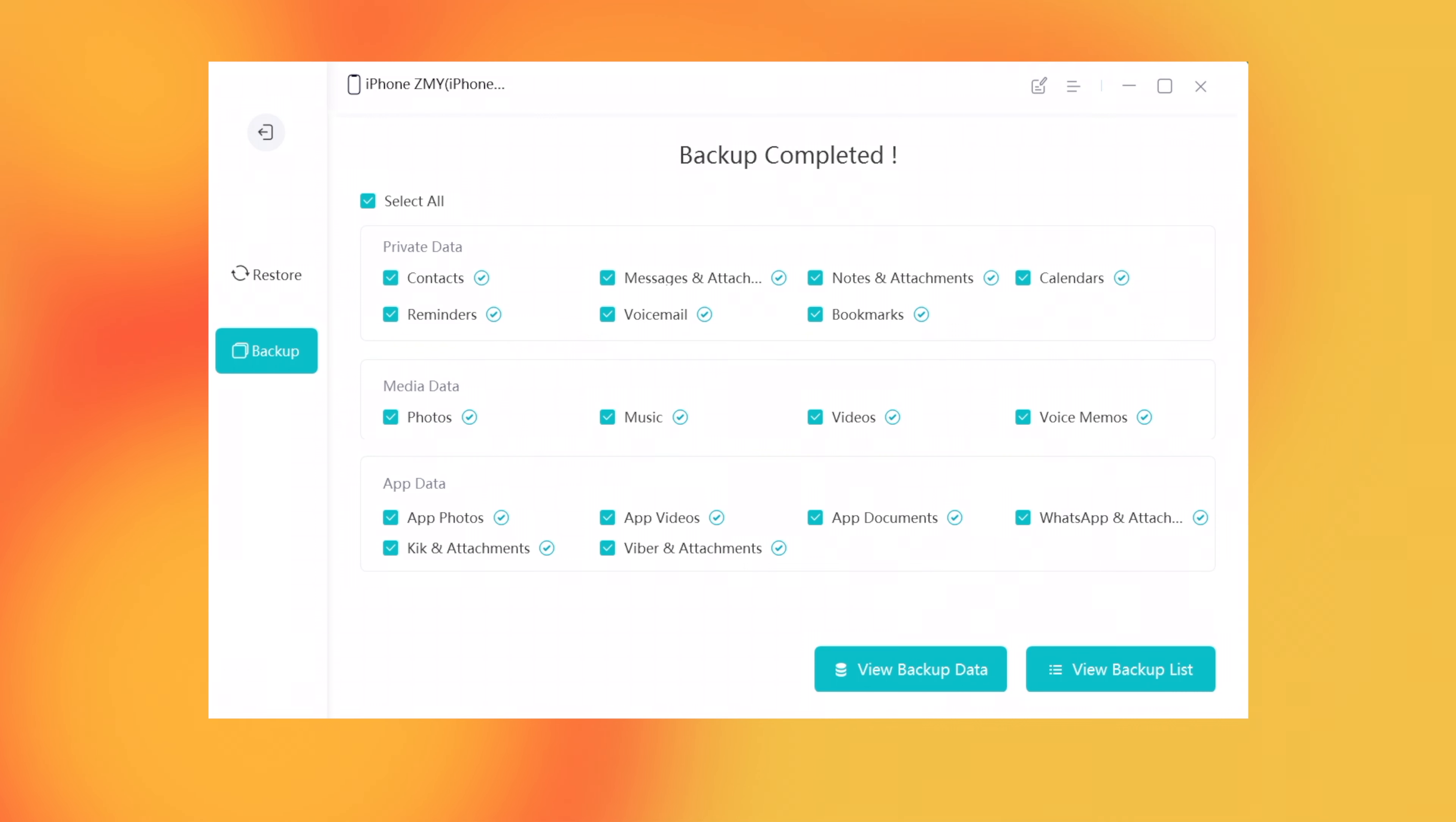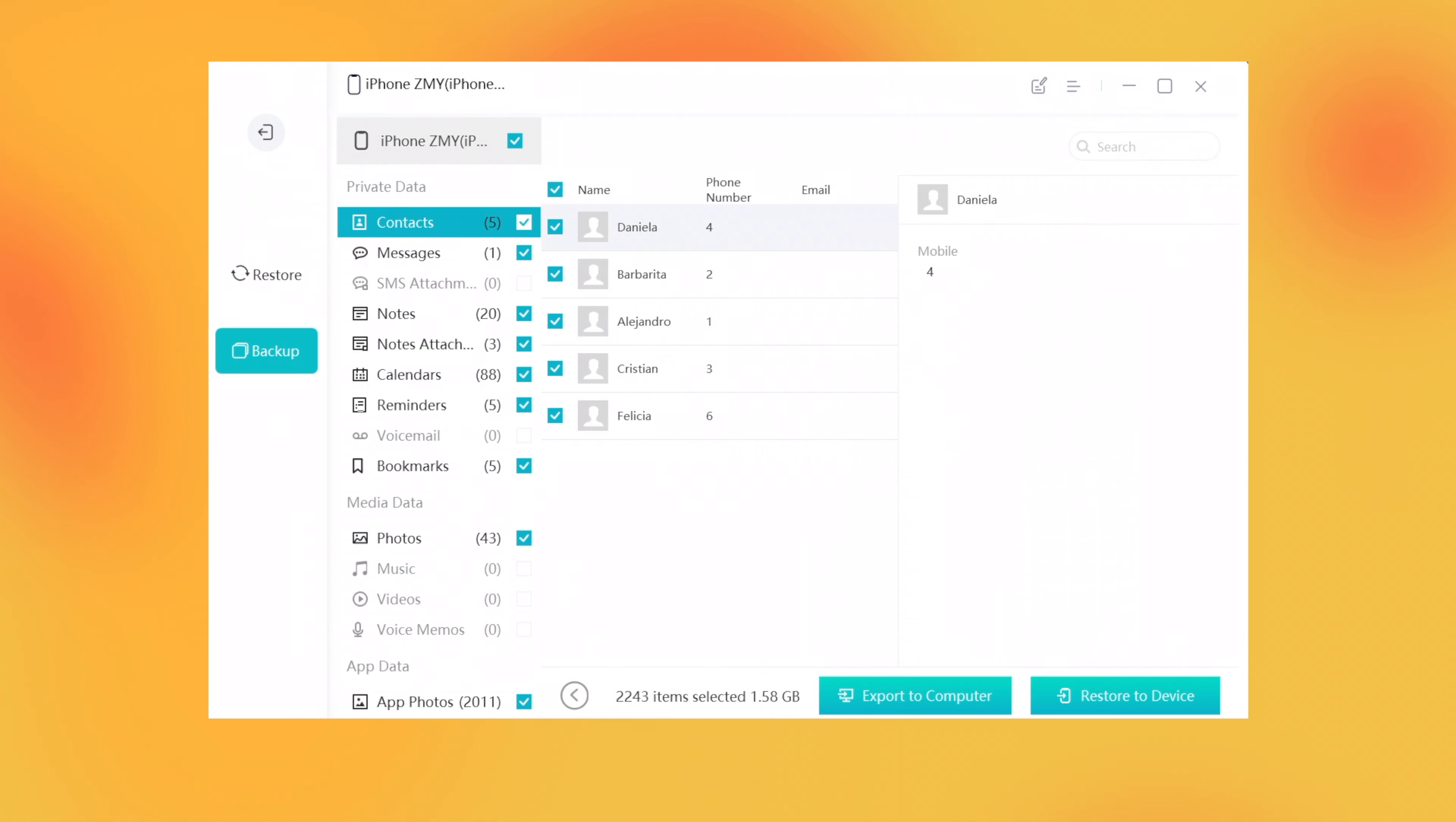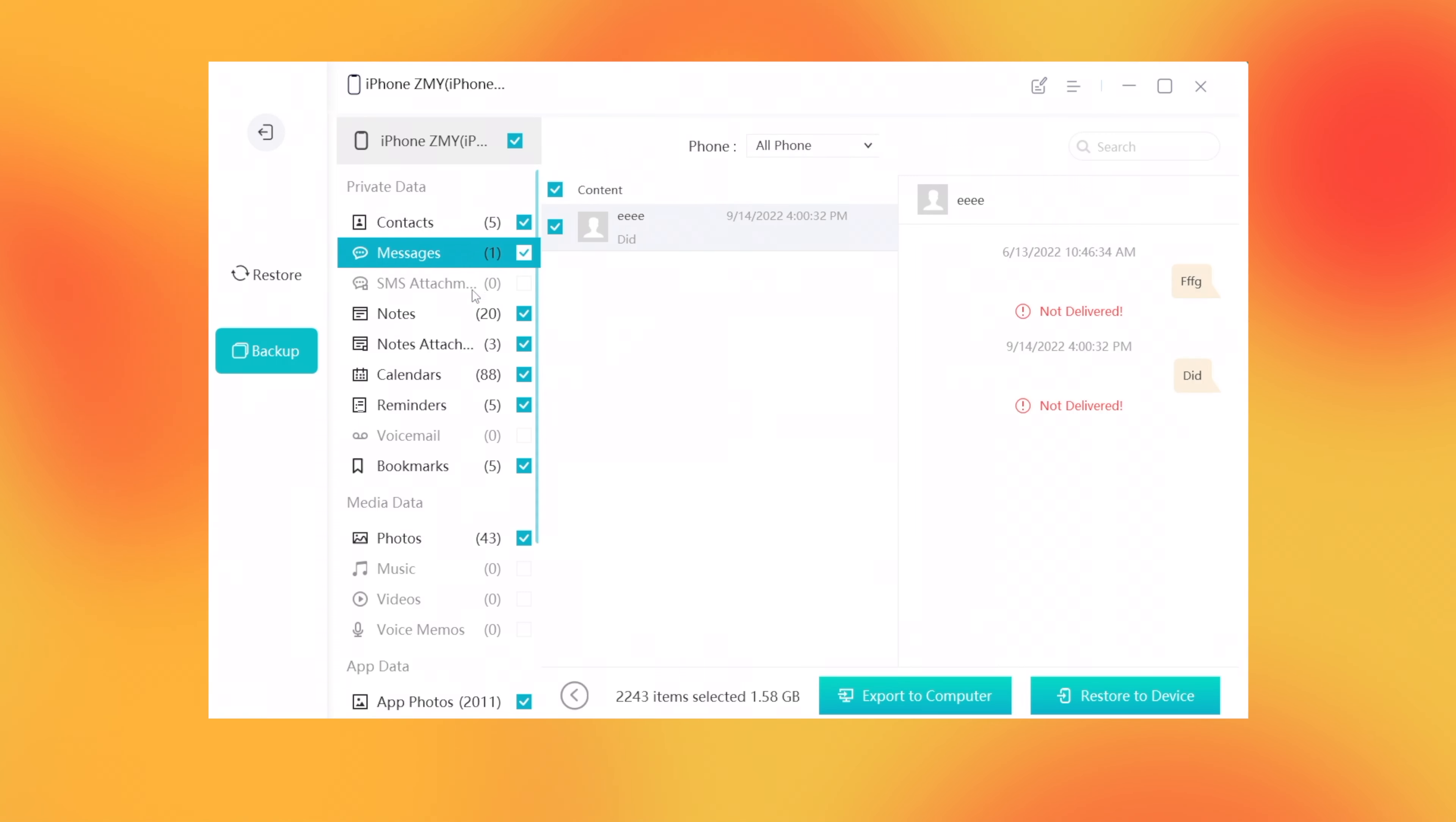Once done, you can even view the backup data, like your photos, contacts, music, and so on.